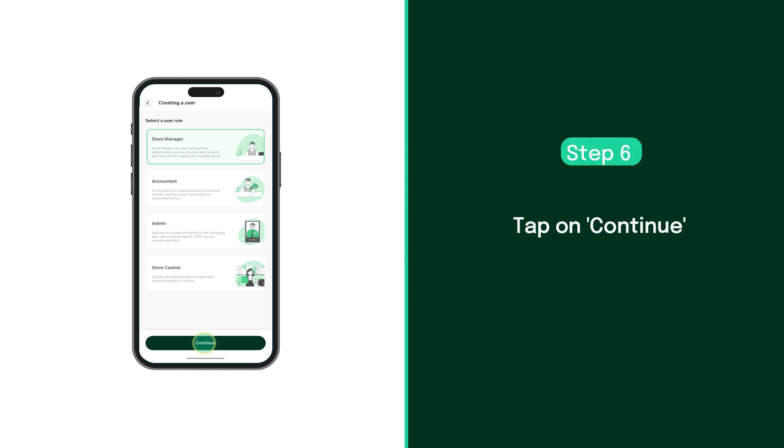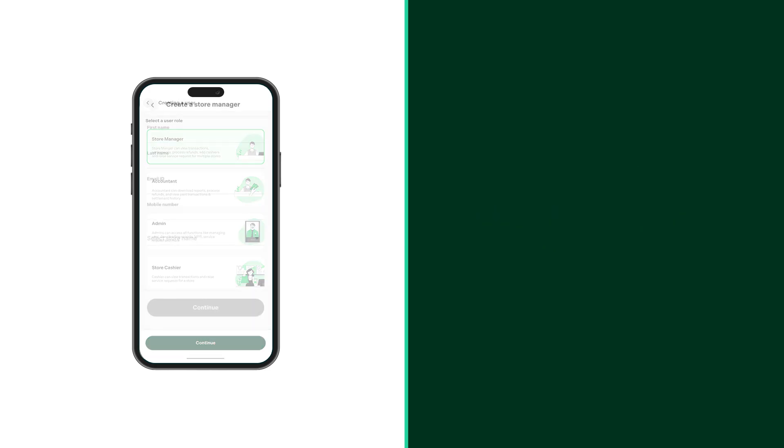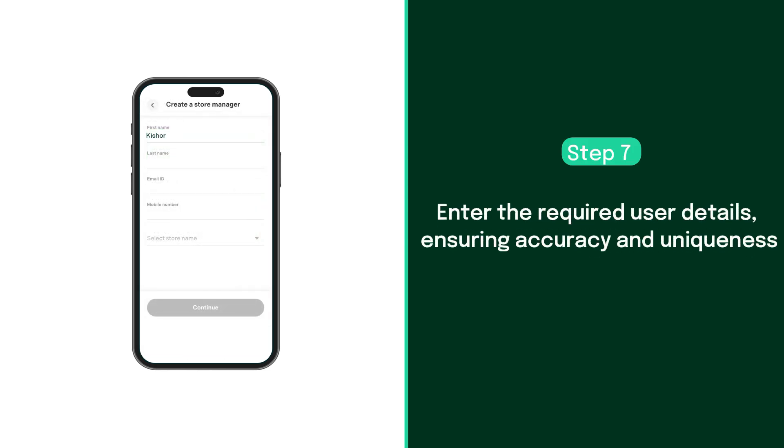Then, tap on continue. Enter the required user details, ensuring they are unique and accurate to prevent login errors. Also ensure that the new user has access to the mentioned phone number and email.